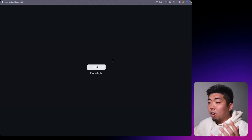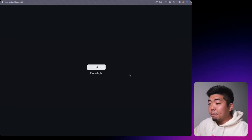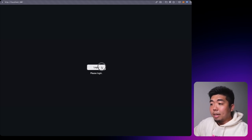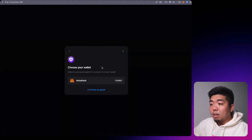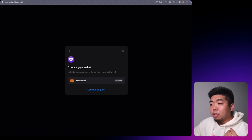Before we get started, let's jump into a quick demo of what we'll be building. On my computer I have my app here and right now it says to please log in, so we can click on the login button. Right now we are logging into our smart wallet.